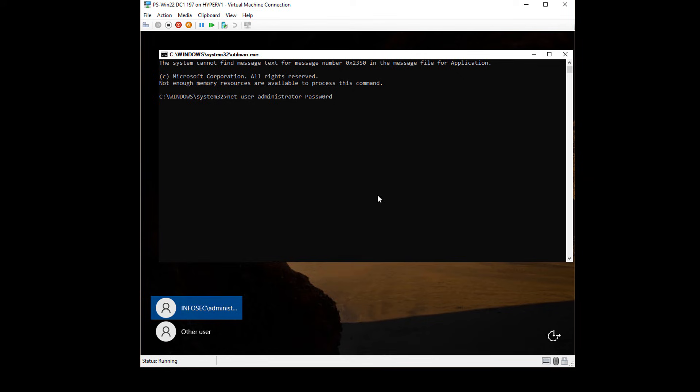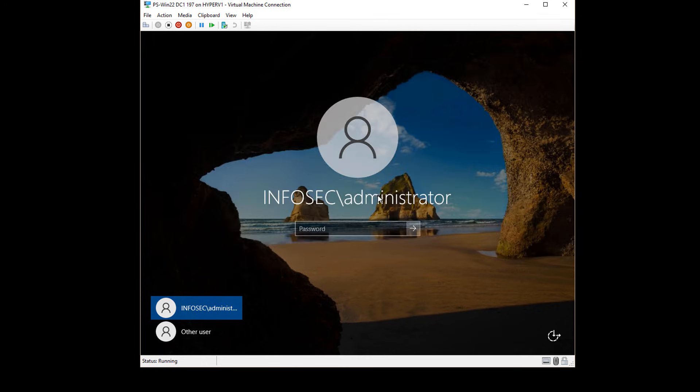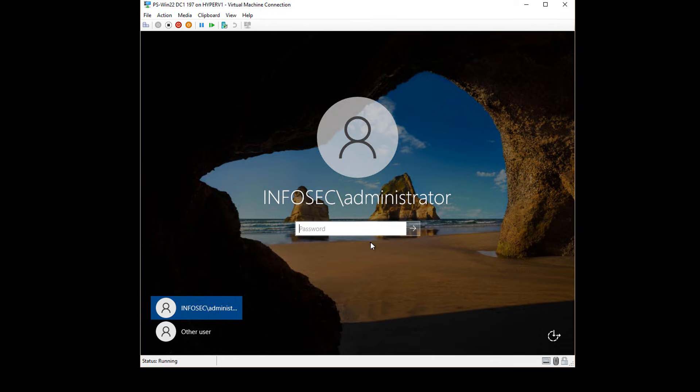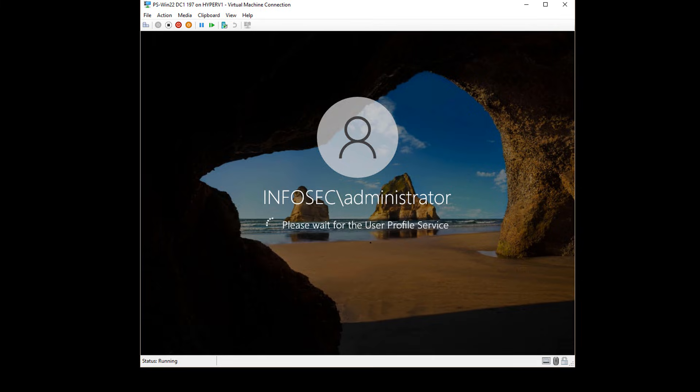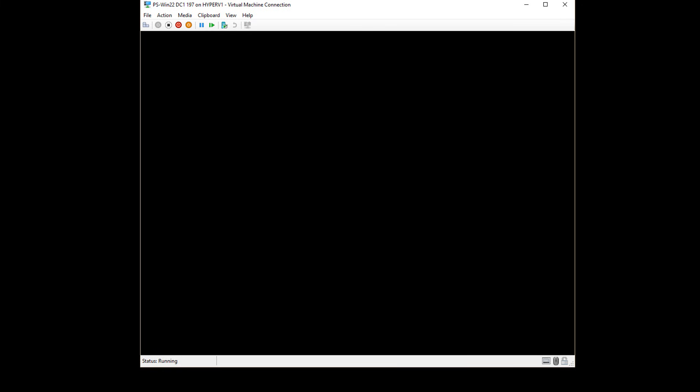Now, if this is a domain controller, you'll also want to put in the /domain, because that'll reset the domain password for Active Directory. If it's not, you can just do it without the /domain, but this is actually a domain controller. So now I can click exit, and now I can go ahead and type in my new password. And now I have successfully logged in after resetting my password.